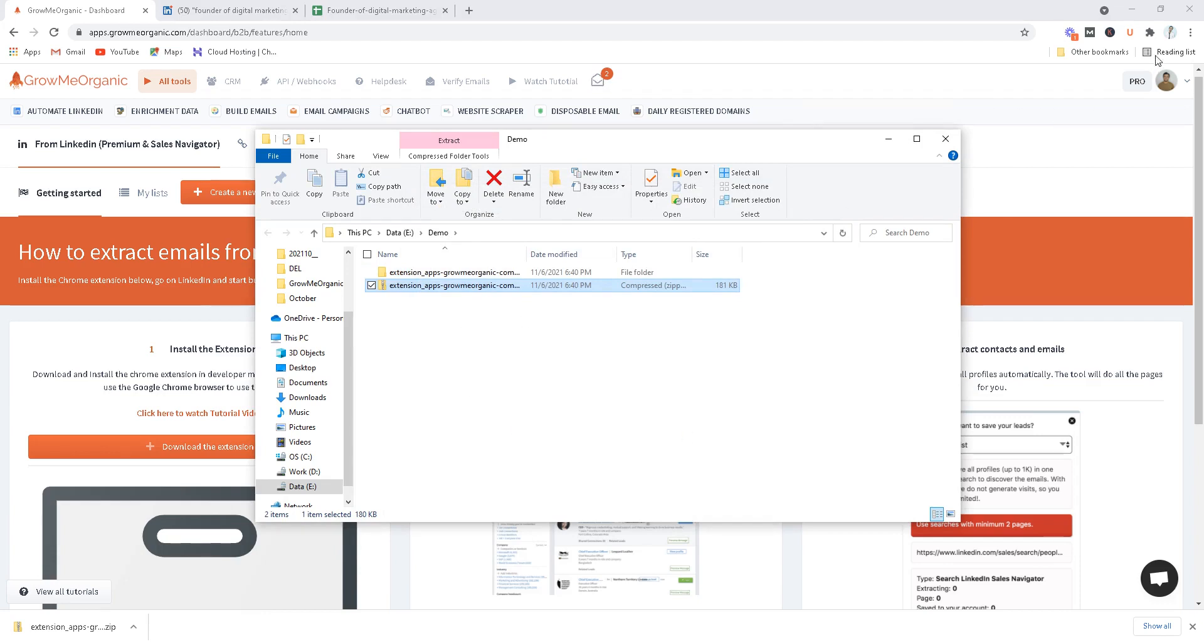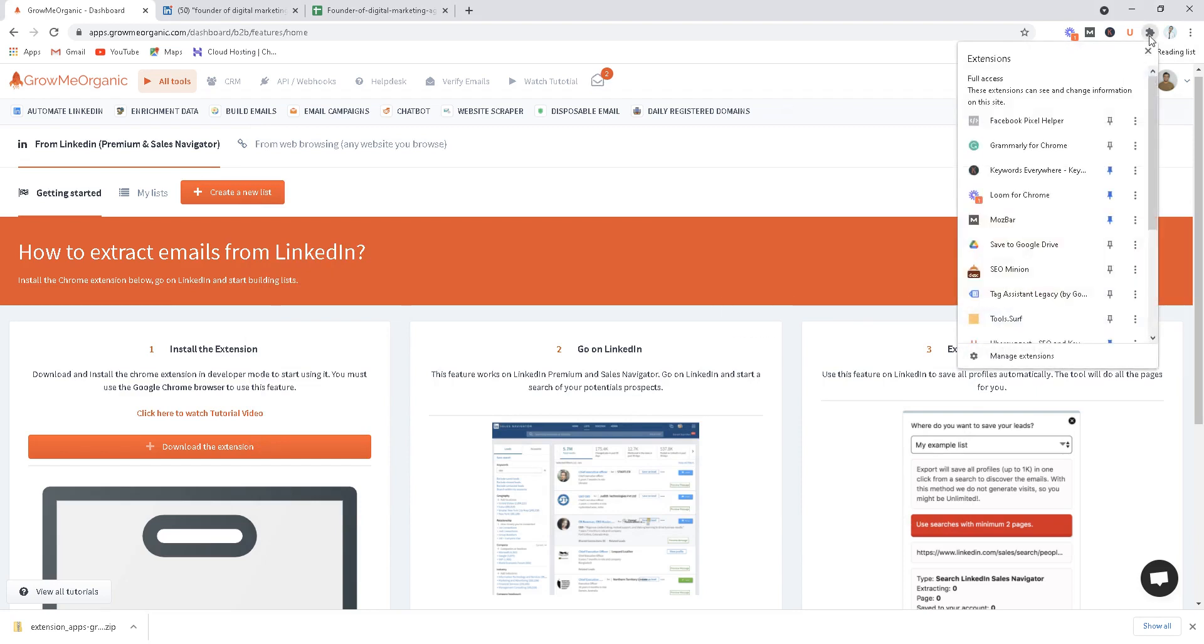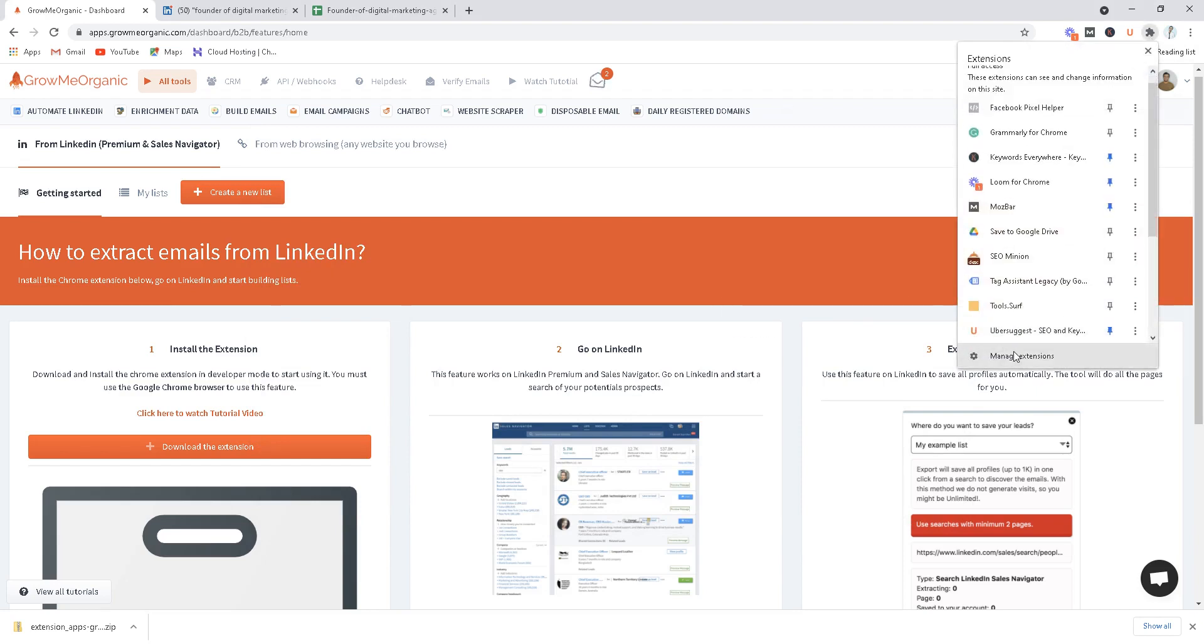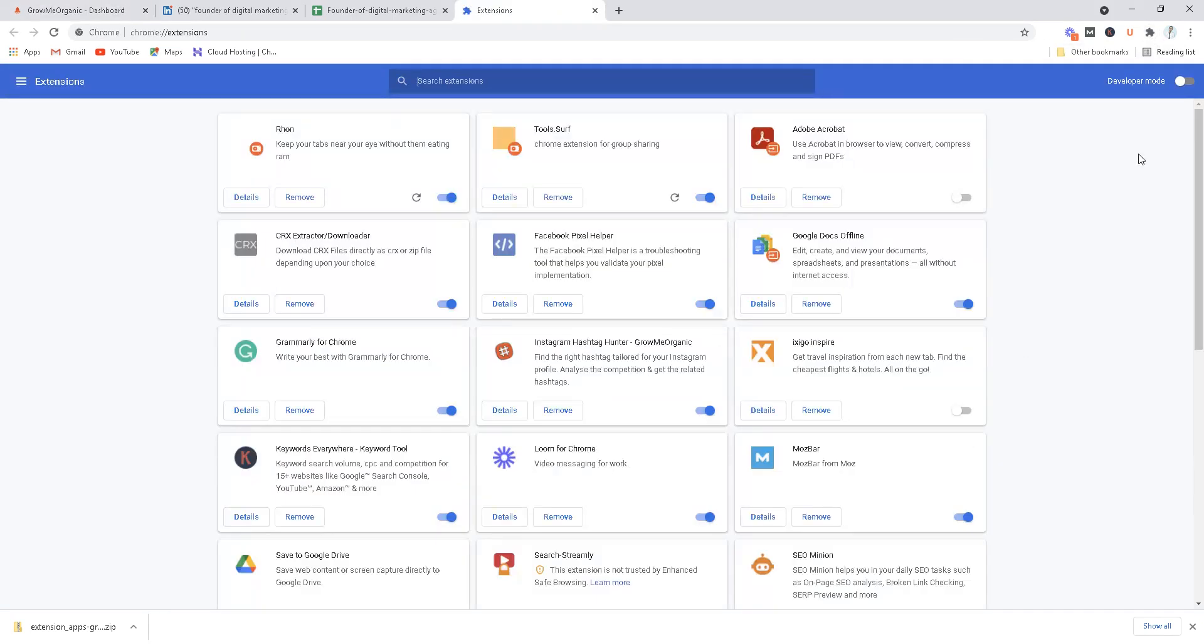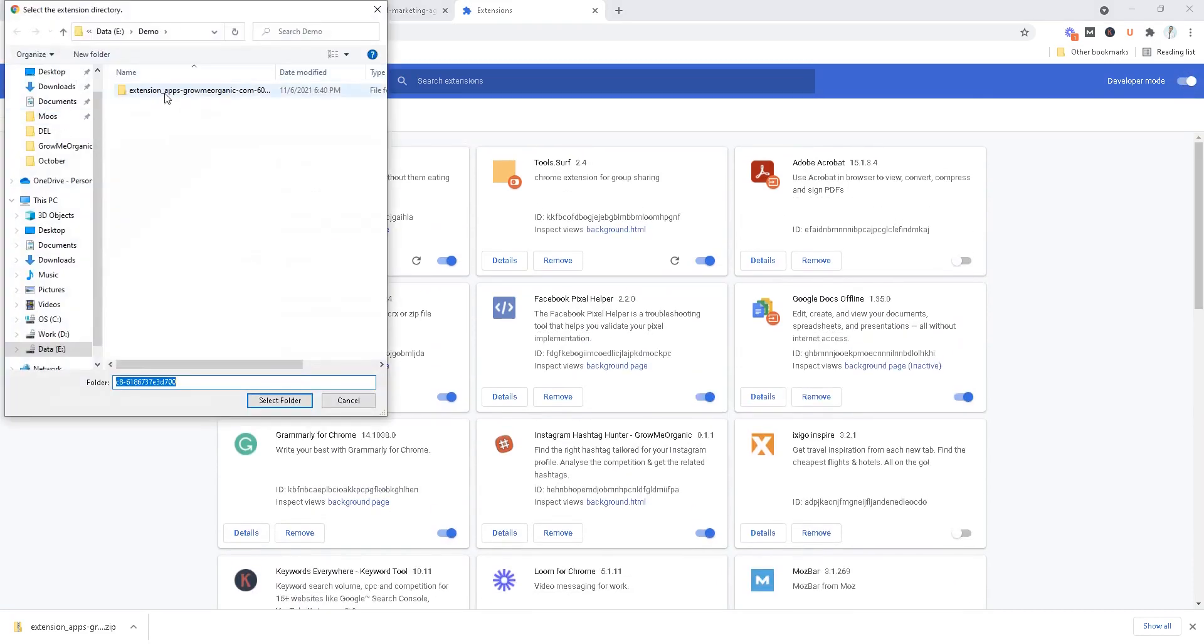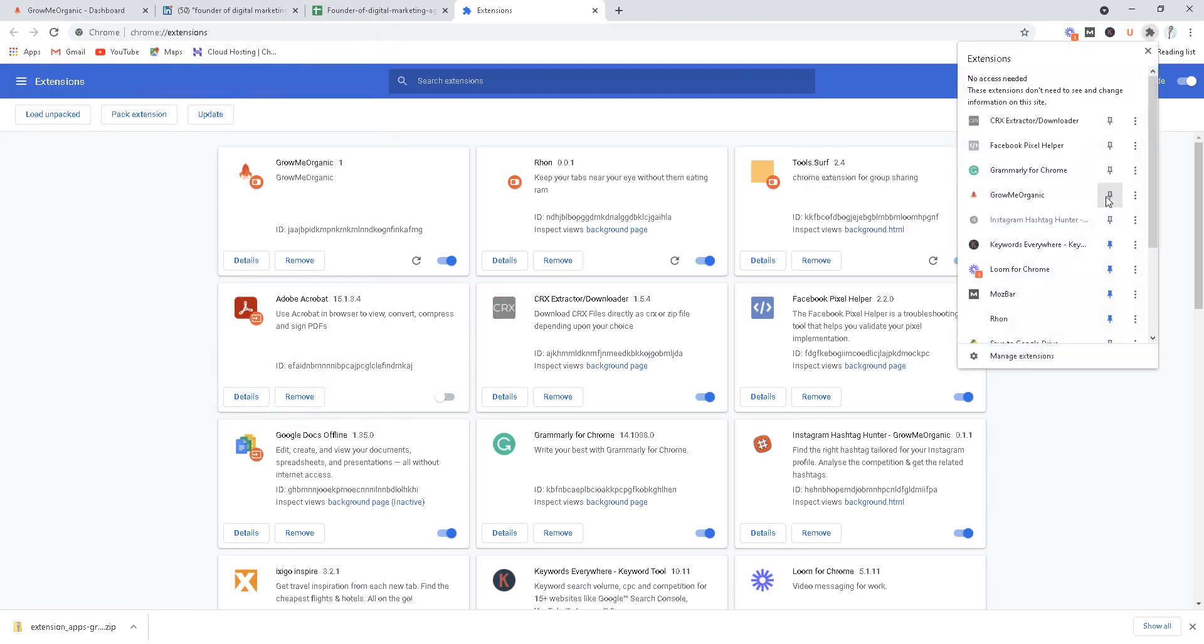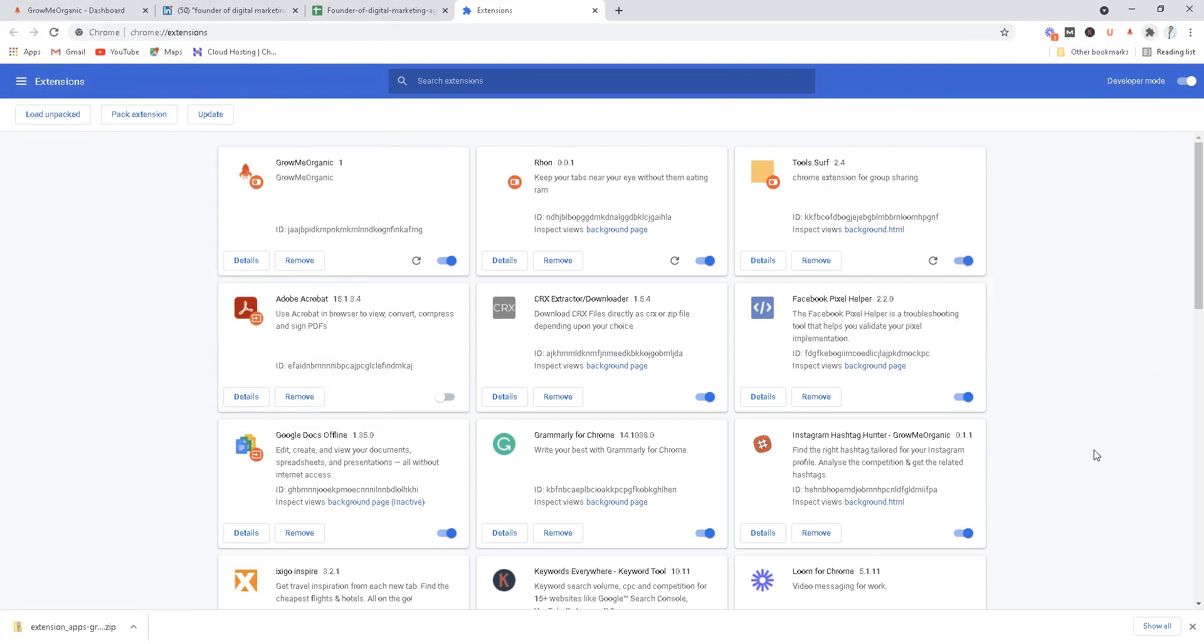Go back to your Chrome browser, make sure you are using Chrome browser, and click on this extension and then manage extensions. Turn on this developer mode on top right corner and click load unpacked and select the extracted folder. You have this Grow Me Organic extension over here. If you want, you can pin this extension on the top.